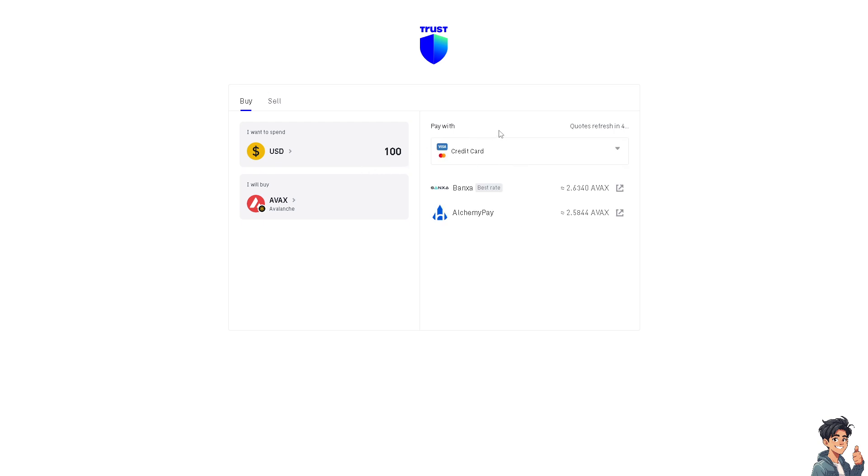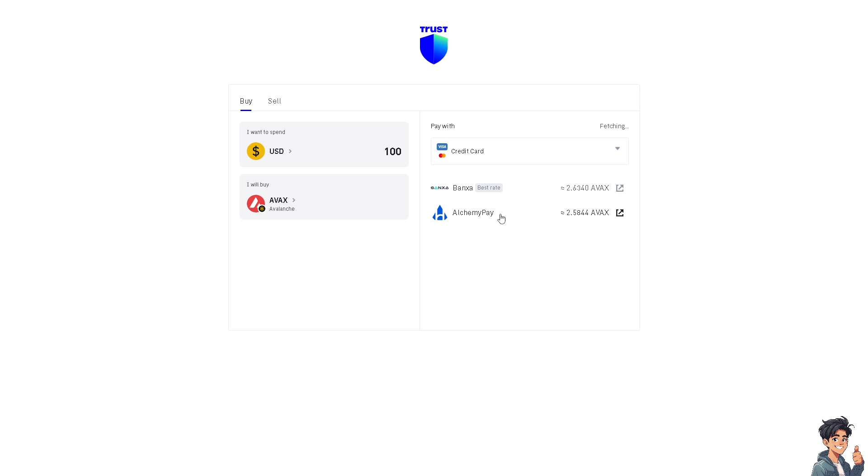You can use your Visa credit card or you can use Alchemy which has the best rate, and Banxa. Now you can simply click on the credit card.